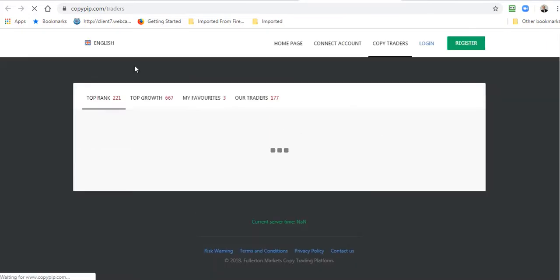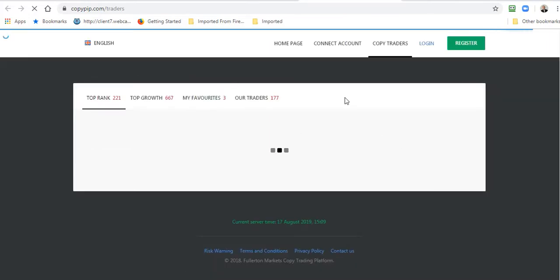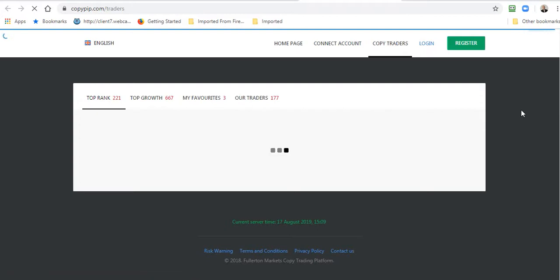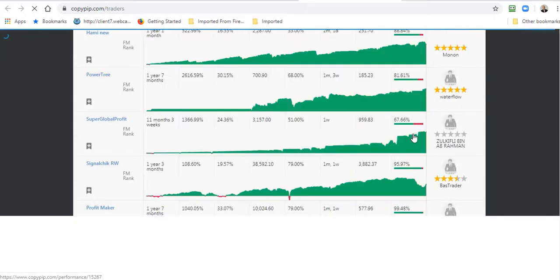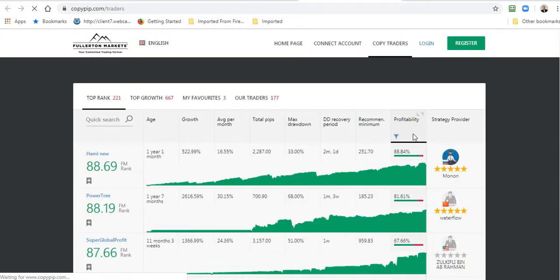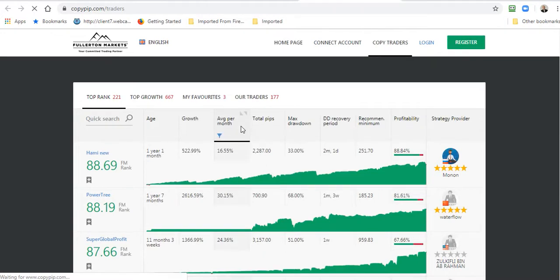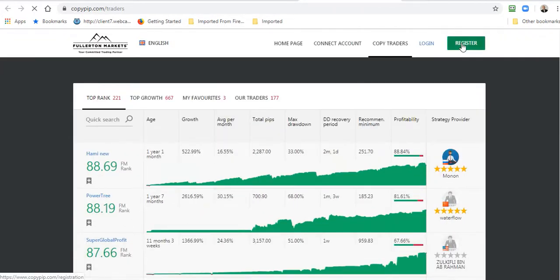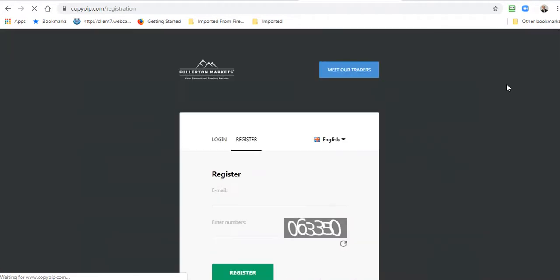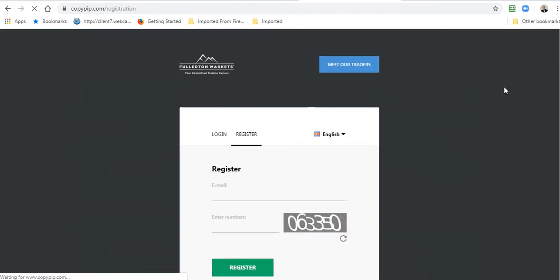fullertonmarkets.com/copypip/traders/strategies. Here we are. Now this is the Copy Pip website but I need to register here. I can look at this but I can't do anything. I can't trade on here. I can't copy anyone's trades. I have to register on this site, so I'll register on the Copy Pip website.